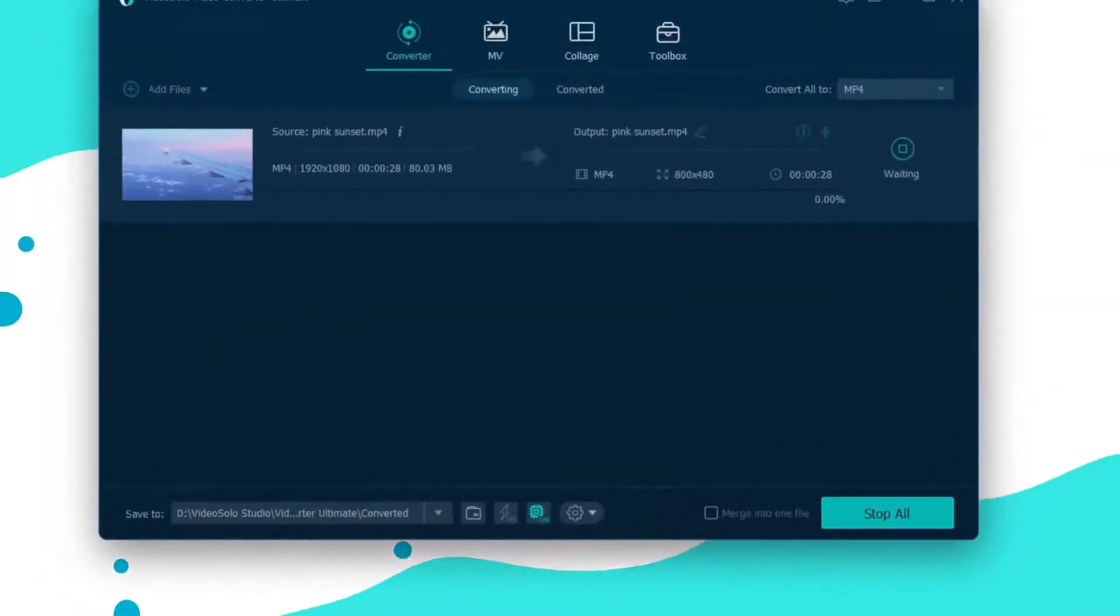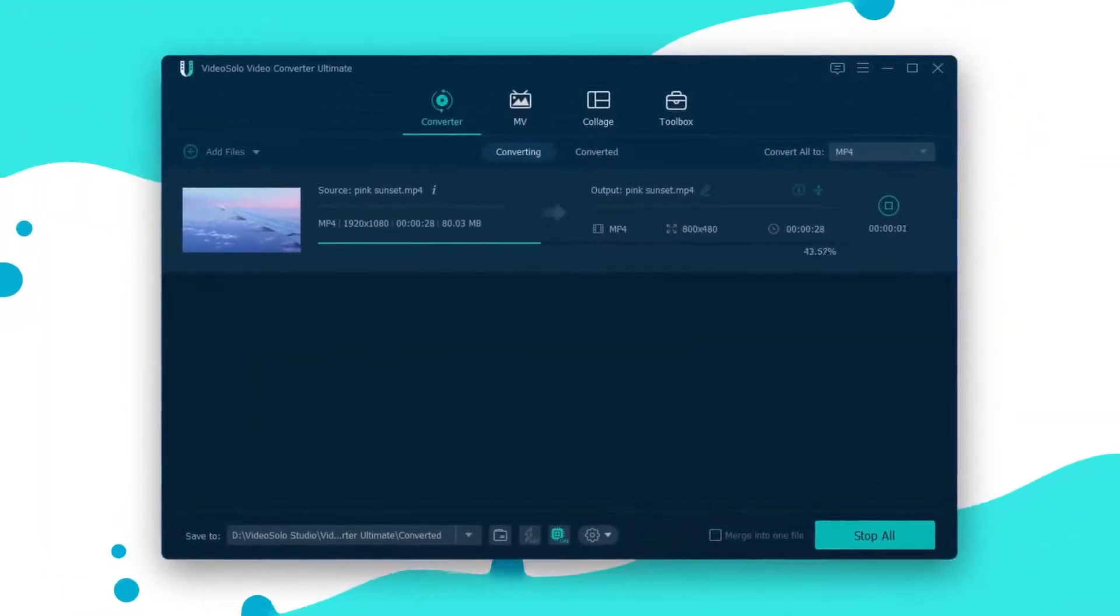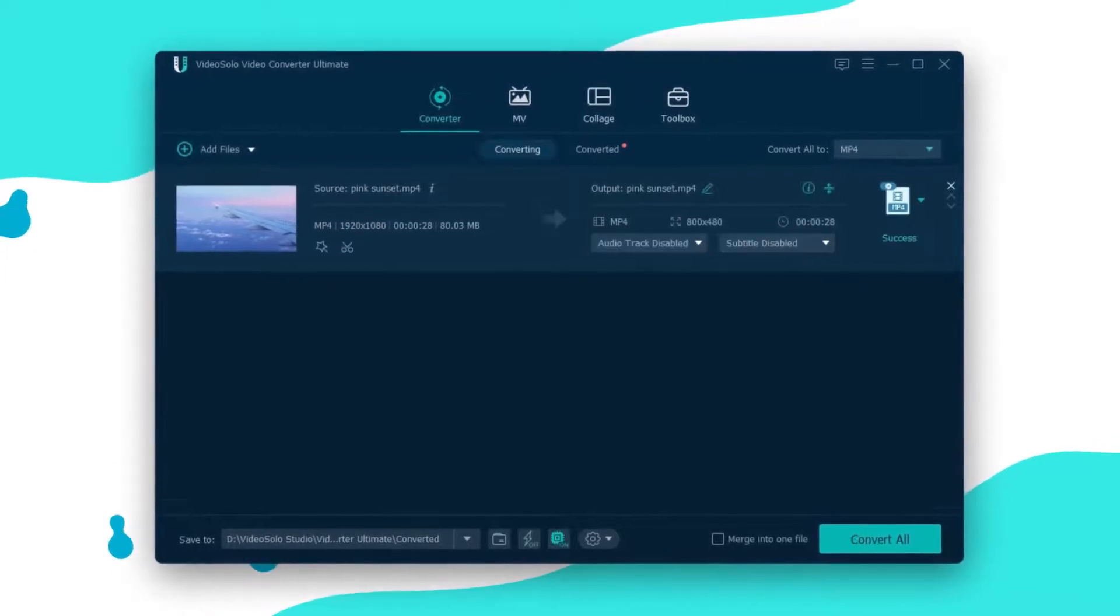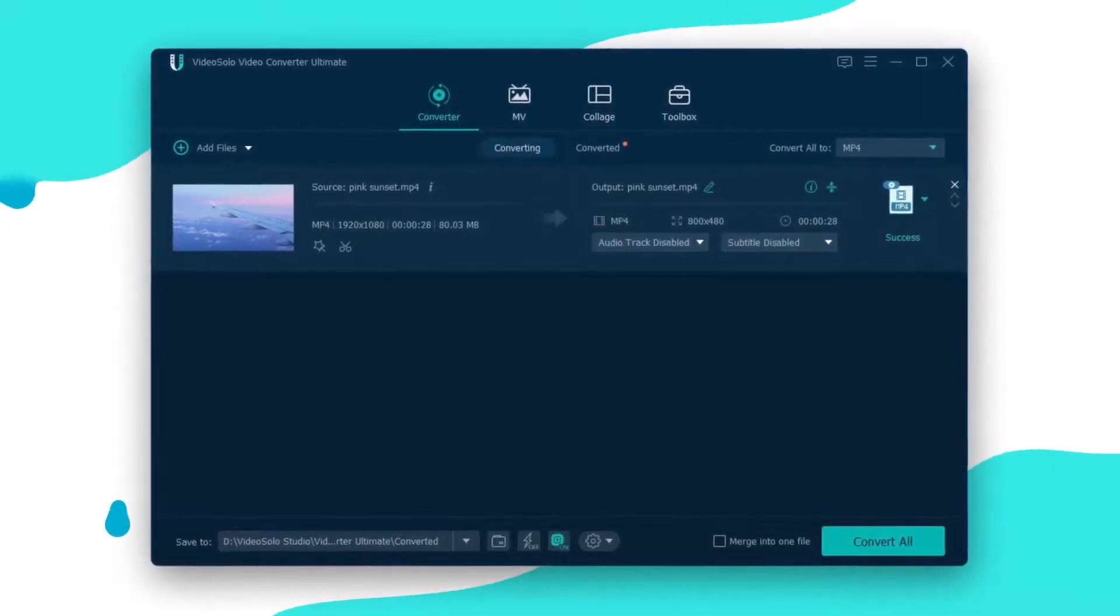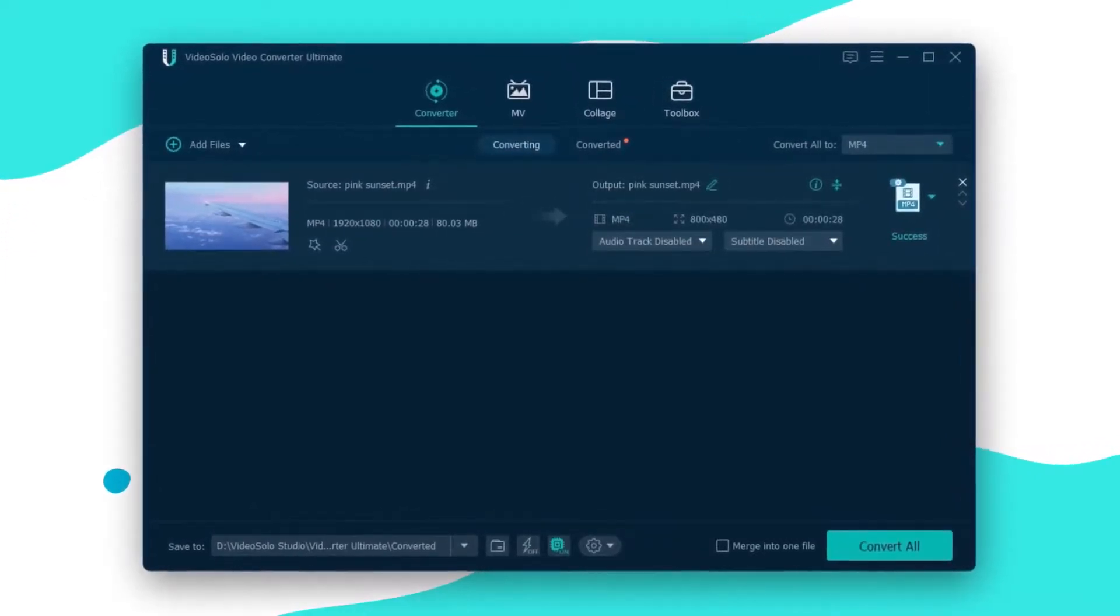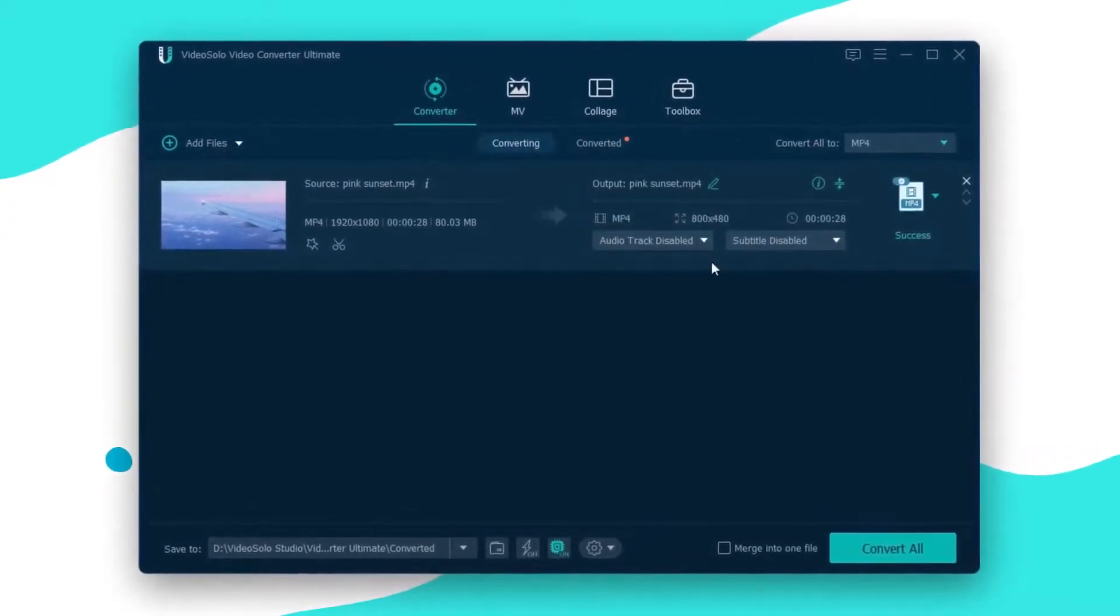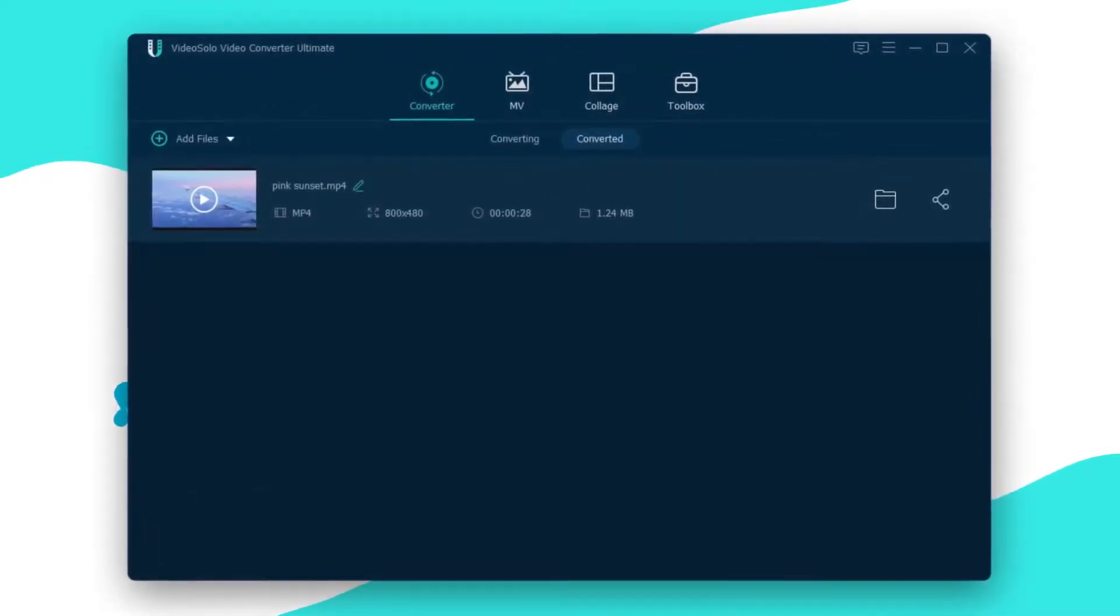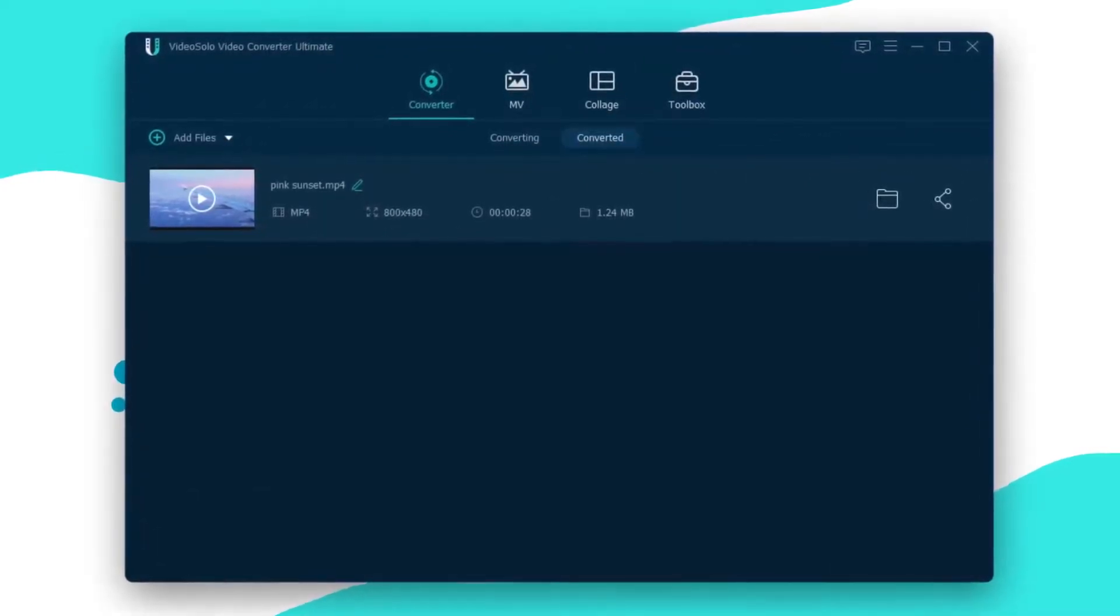The process will take a few minutes, so you should wait until it is finished. Then you can switch to the Converted section and easily access the output video. That's it.